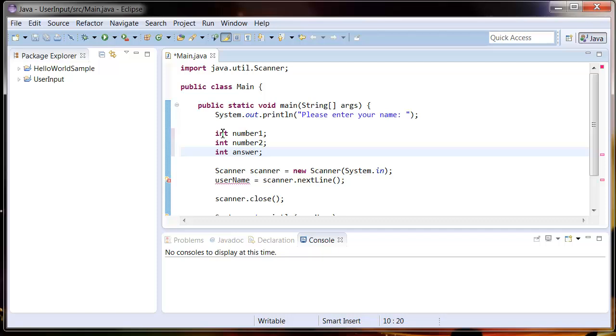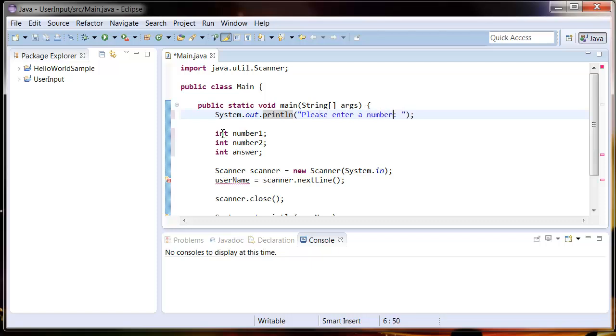Now we're going to need to ask the user to enter some numbers. I'm going to change this message up here to 'please enter a number'. Now we delete the username line, so we're going to have to change this to number1.